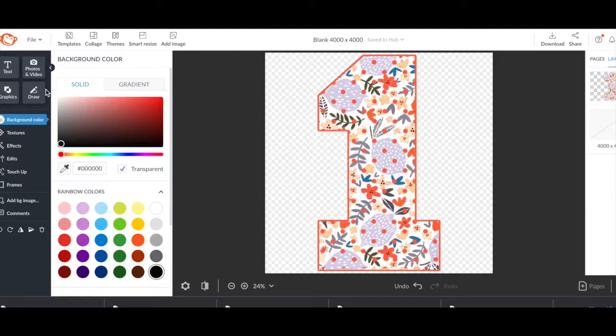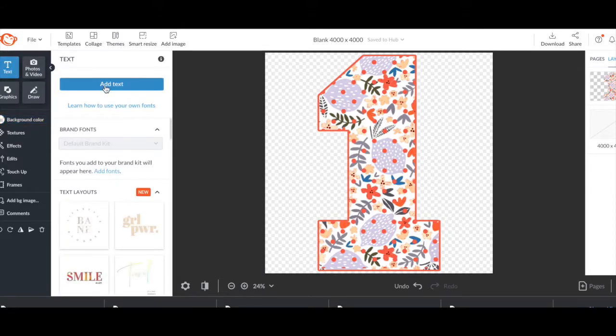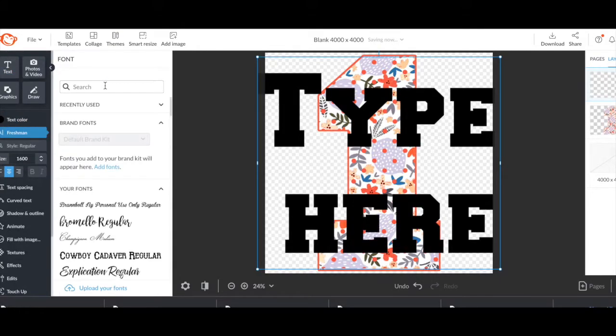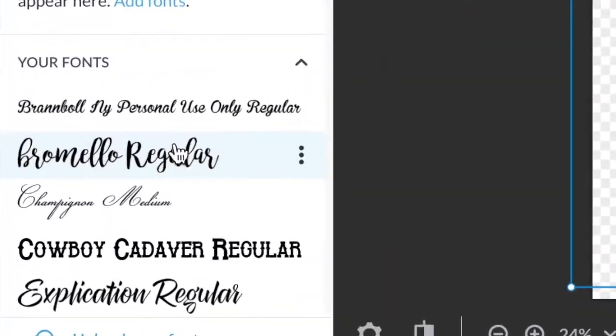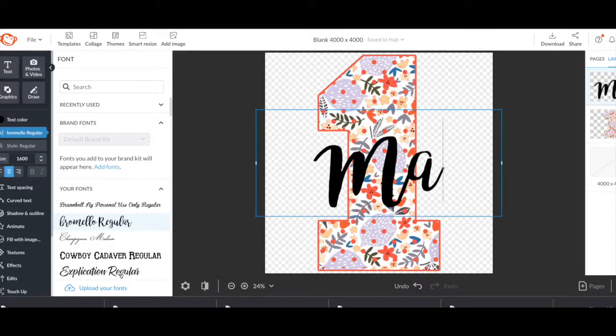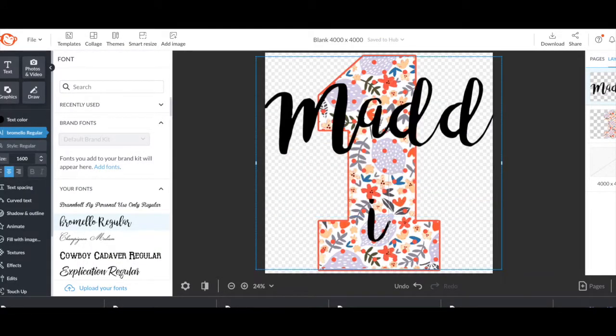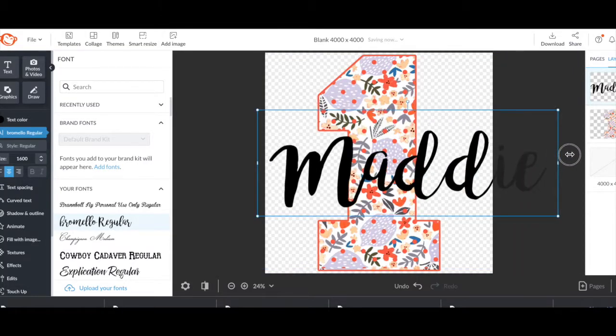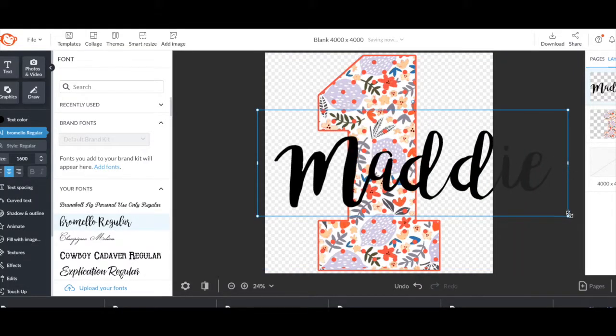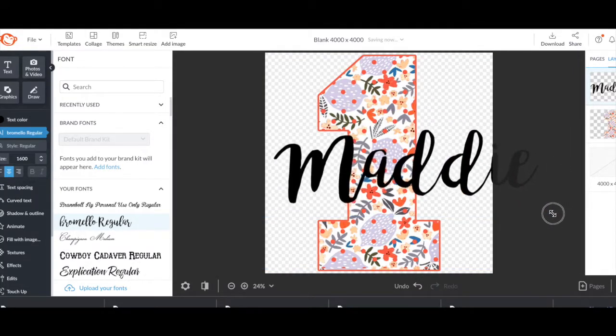Add the text. I'm going to do the Bromelo regular font this time, and I'm going to text out the name. Adjust the name and get it perfectly lined up across the one how you like it.